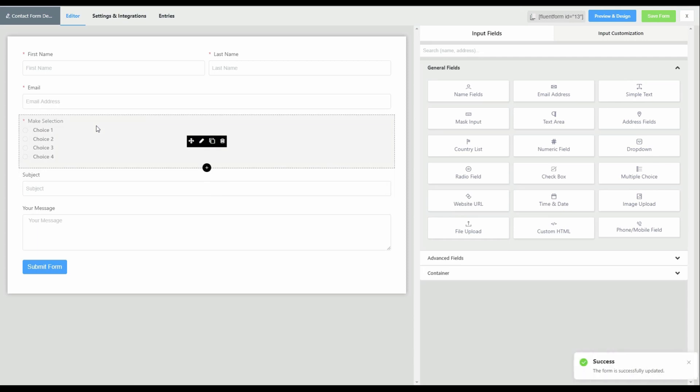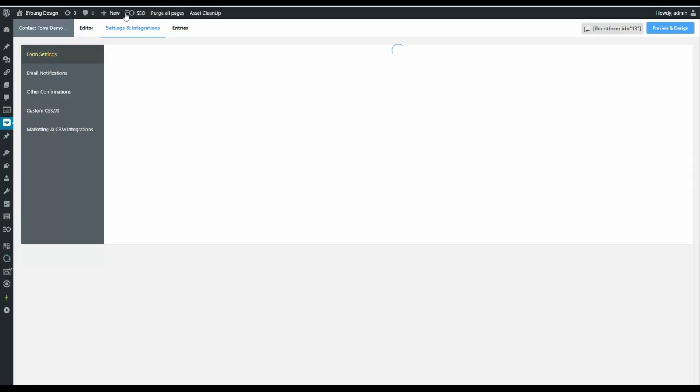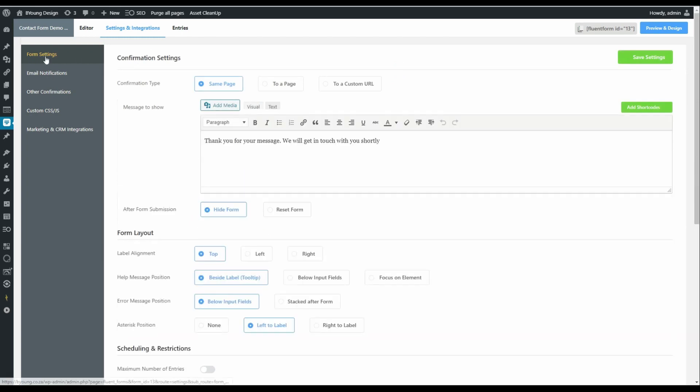There we have it. Our form is ready to go. What we can do now is go back to setting and integrations. And let's have a look and see the options that we have. So the first option that we have is form settings.